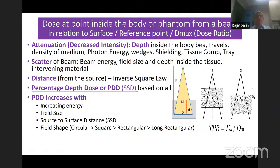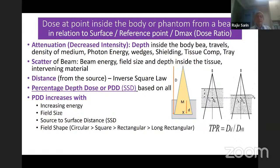Second, increasing the field size increases the percentage depth dose, because the larger the field, the more material from which scatter happens and reaches that point. So it is the field size, because of scatter. Third is the source-to-surface distance (SSD).